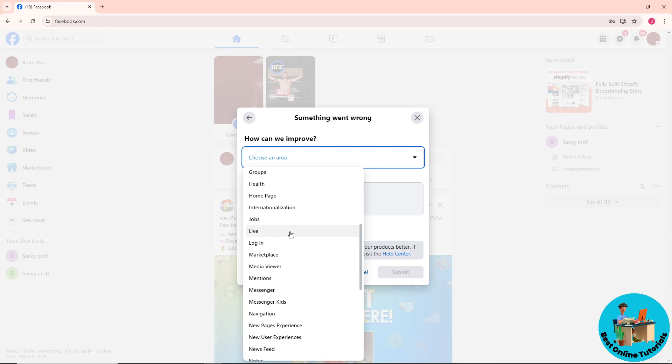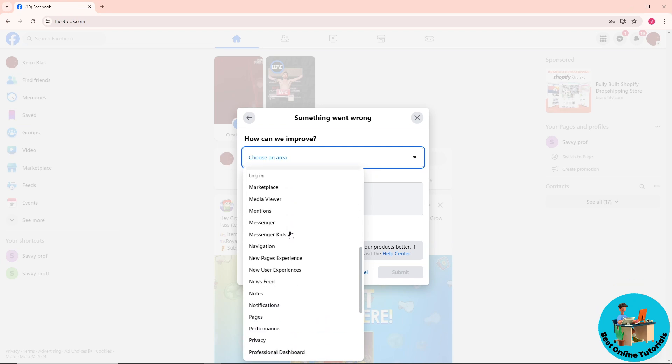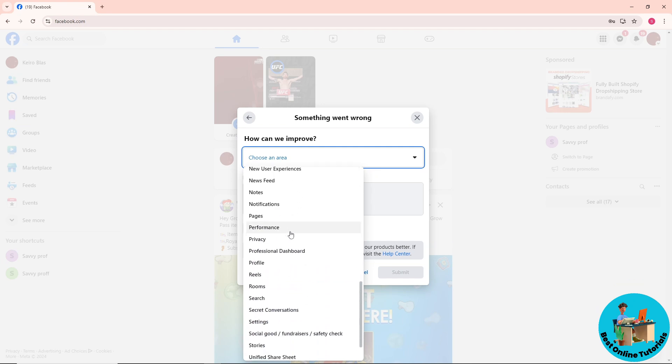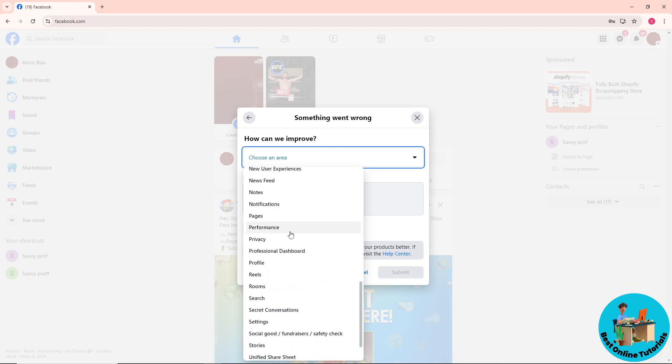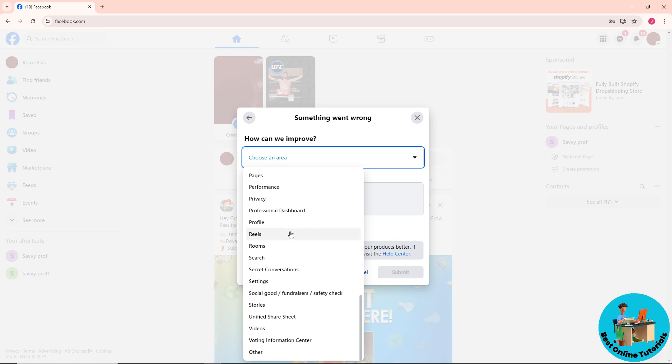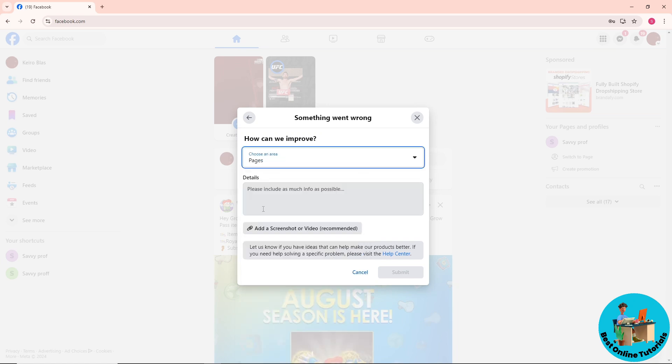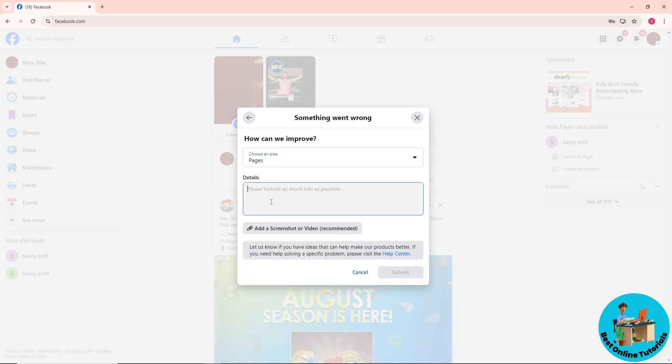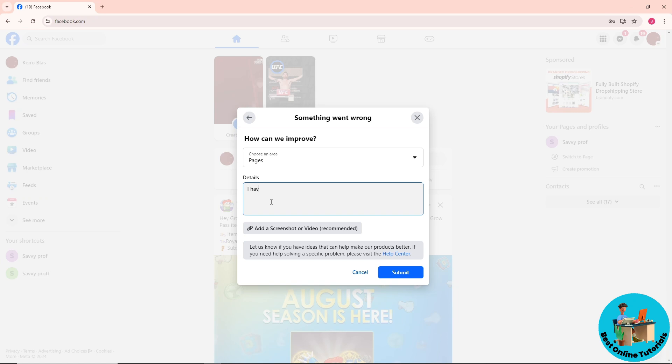Just simply choose a category. Let's say I'm going to go for Pages. From here, simply provide the details on what the problem is. Let's say I have a missing page where I can't find it.